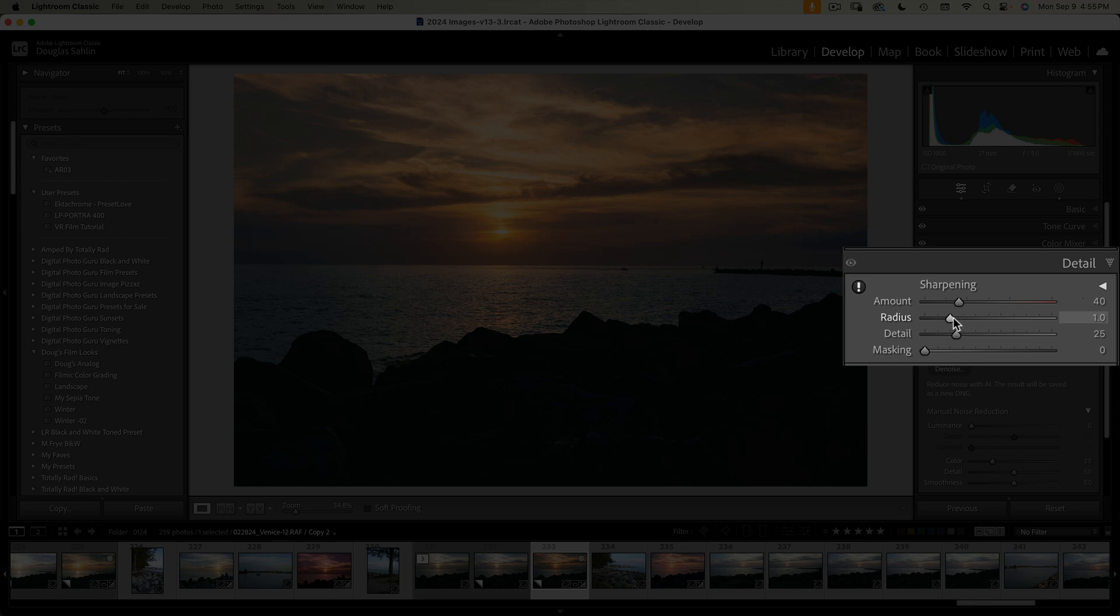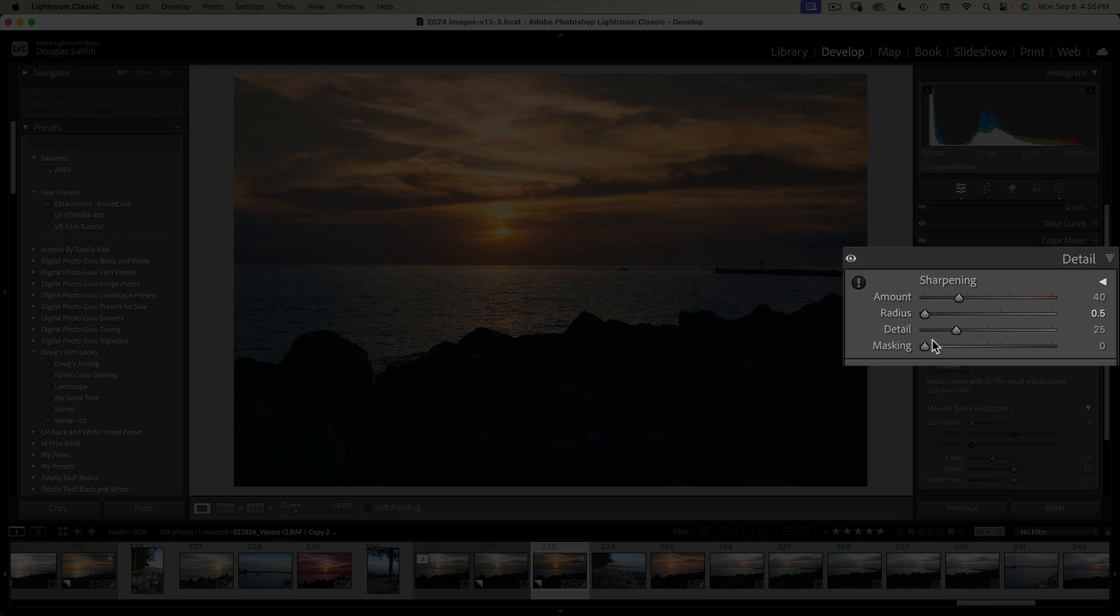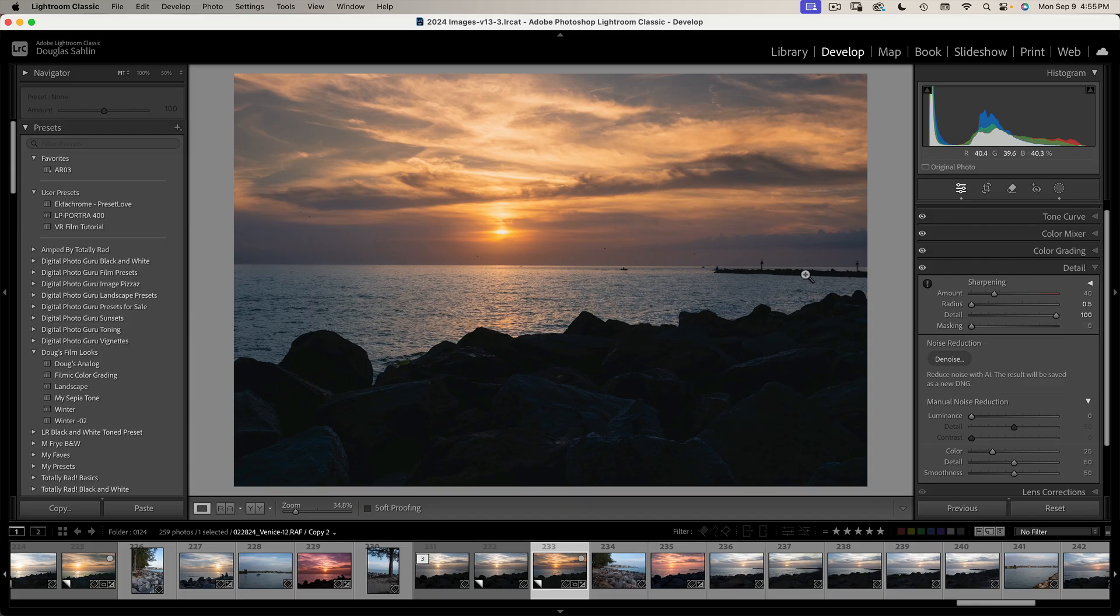I almost always drag to 0.5. And detail, I want to sharpen all the detail, so I always drag it to 100. The next thing is to choose the amount.